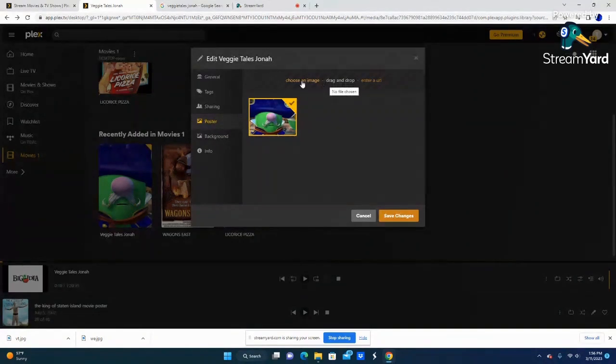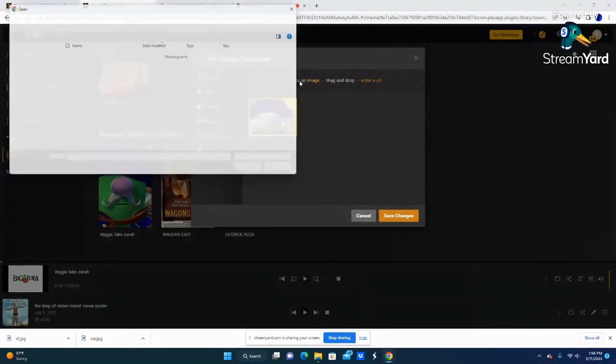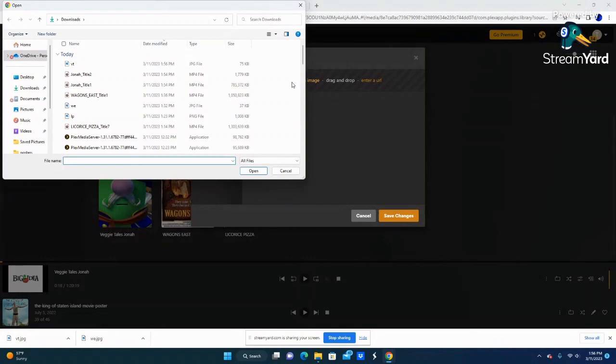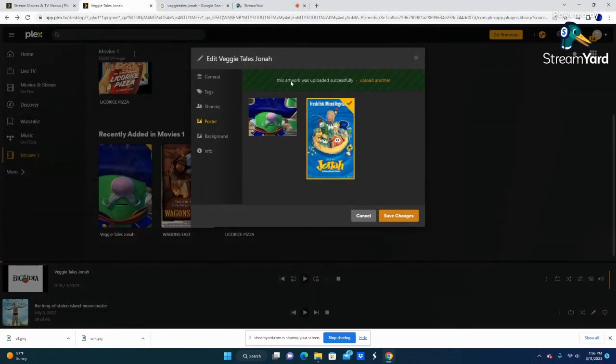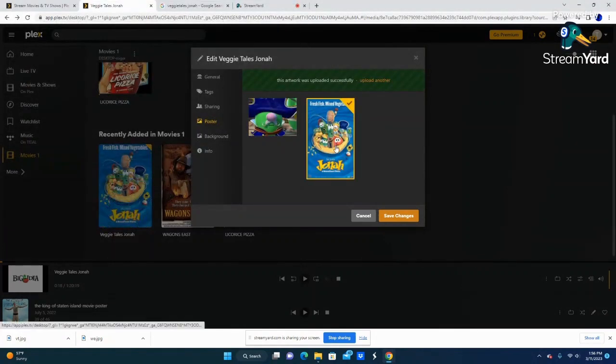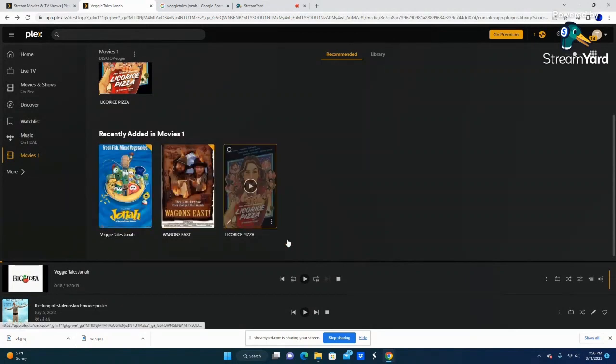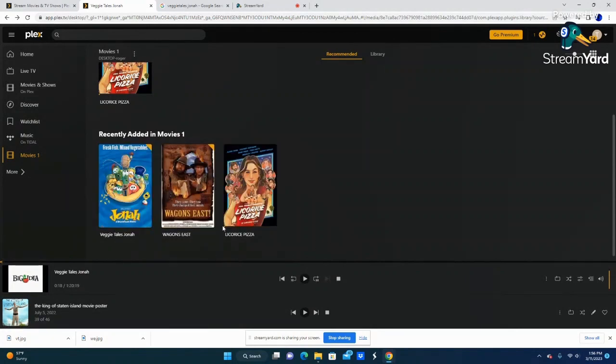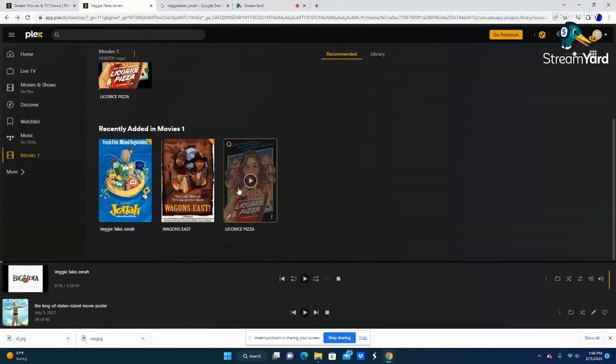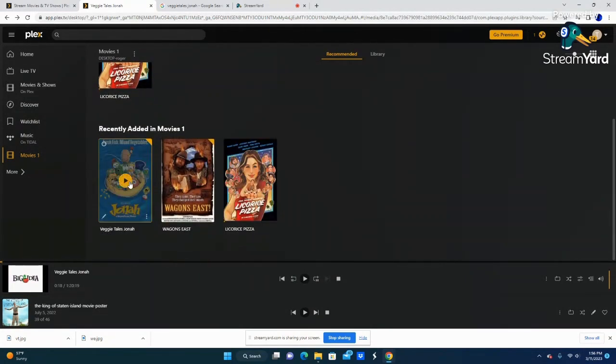So here you can upload a background, and here you can do your poster. So I'm going to go ahead and change the poster, because I don't want that poster. And there you go, just like that. So now I can watch this movie from any device, thanks to WinX DVD and Plex.